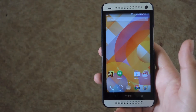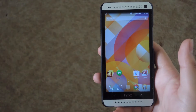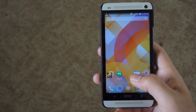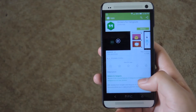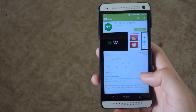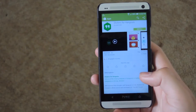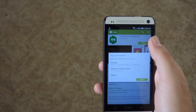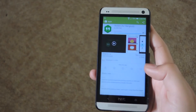We're going to be doing this by installing an app from the Play Store, so go ahead and open that up. Then search for 'Stickers for Hangouts.' All you have to do is hit install and it'll install right to your phone.